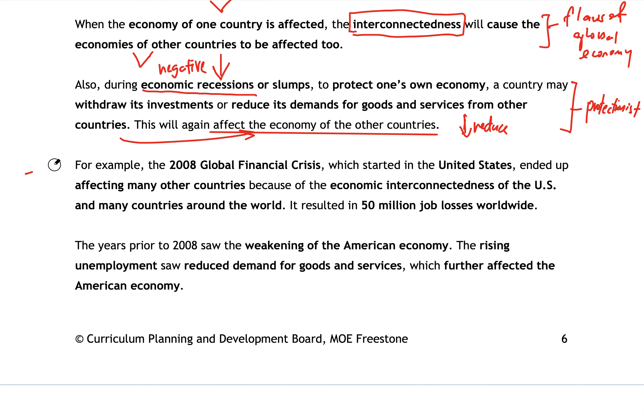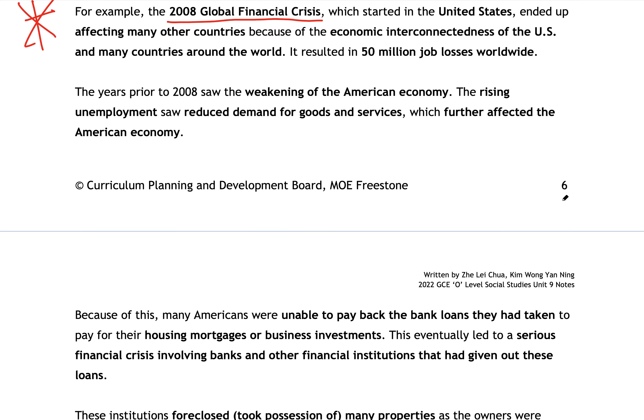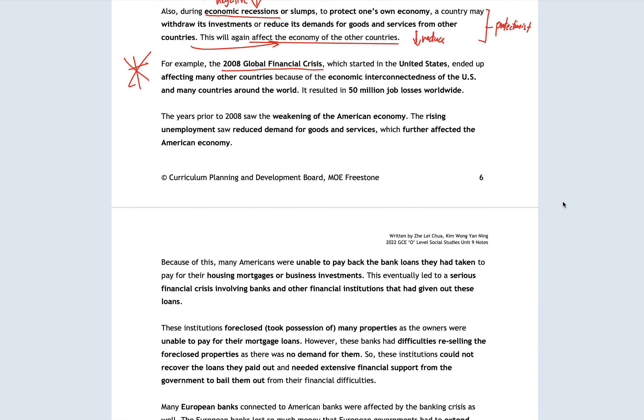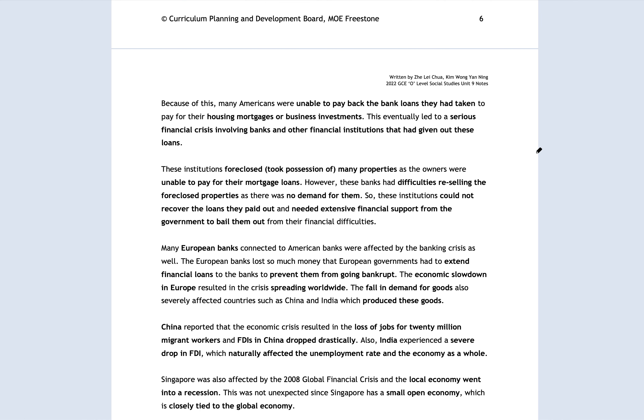One major example you need to know is the 2008 global financial crisis. This is the standard example showing how economic interconnectedness between countries can affect everybody around the world. The weakening of the American economy in 2008 saw many people lose their jobs, resulting in less demand for certain goods and services. Many people, now unemployed and without stable income, were unable to pay back the loans on their investments or house mortgages.